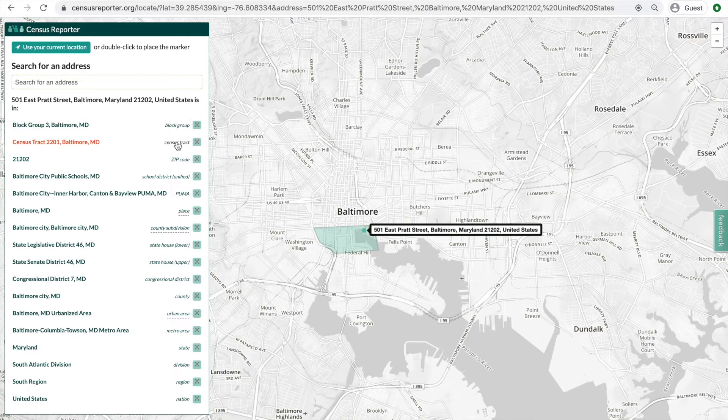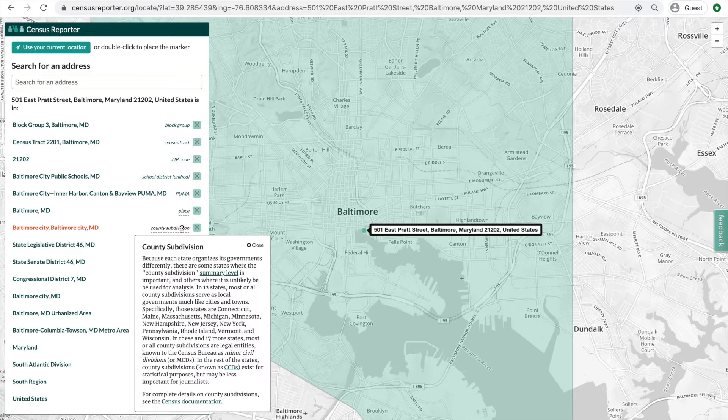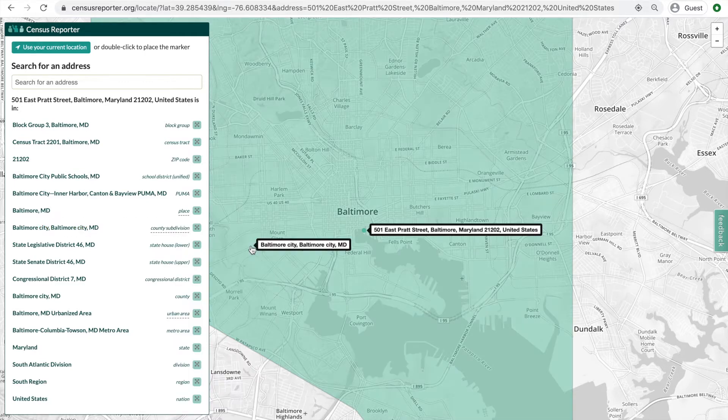Census geography can get confusing, so for any summary level that's underlined, you can click for a definition that will pop up, or watch our video on Understanding Census Geography.